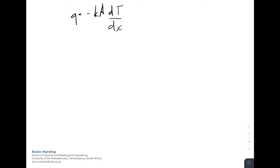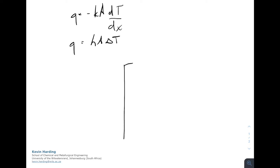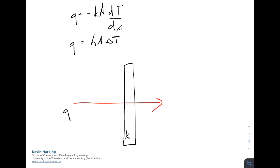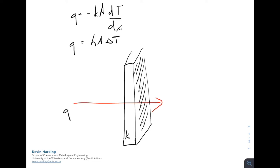When we looked at conduction and convection, we had q = -kA dt/dx as well as q = hA delta T for convection. We looked at a slab where q flows from hot to cold, left to right. The rate of heat transfer q depended on k, the change in temperature, as well as the cross-sectional area.